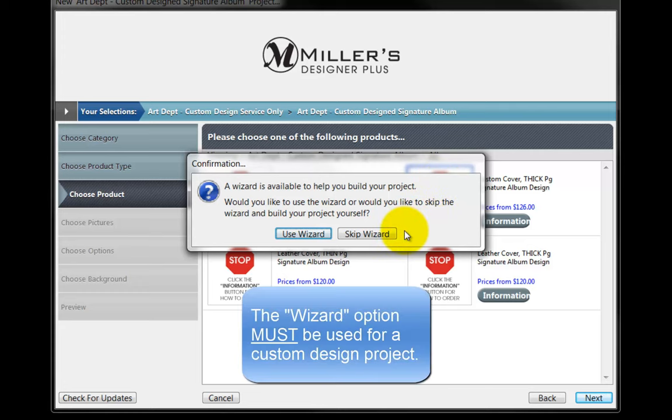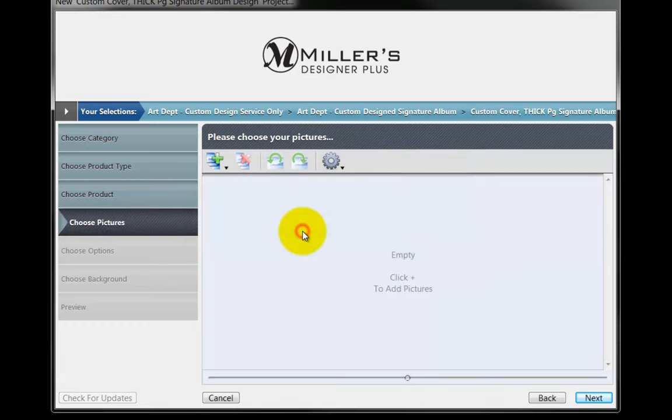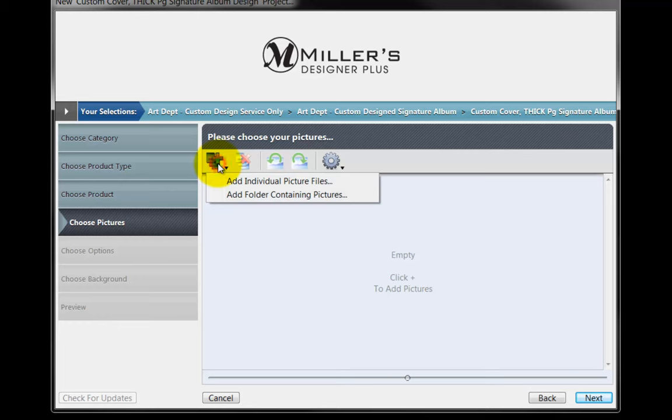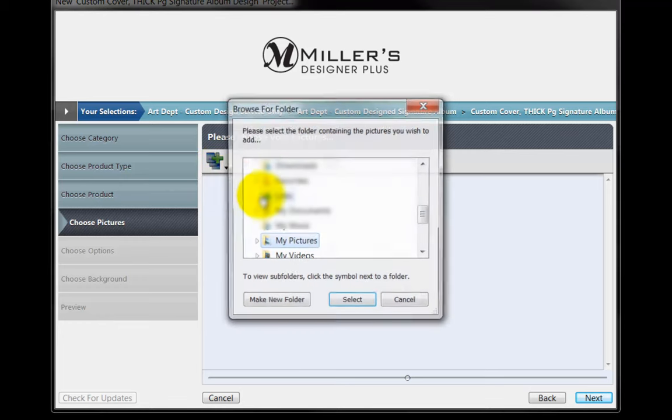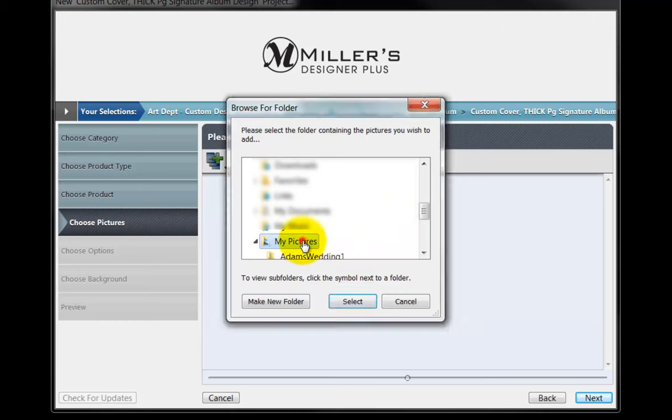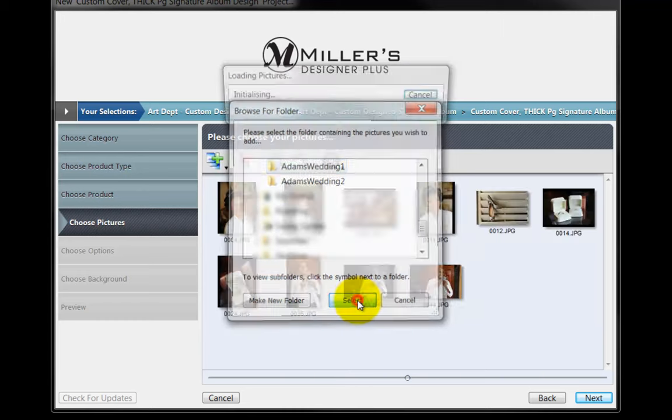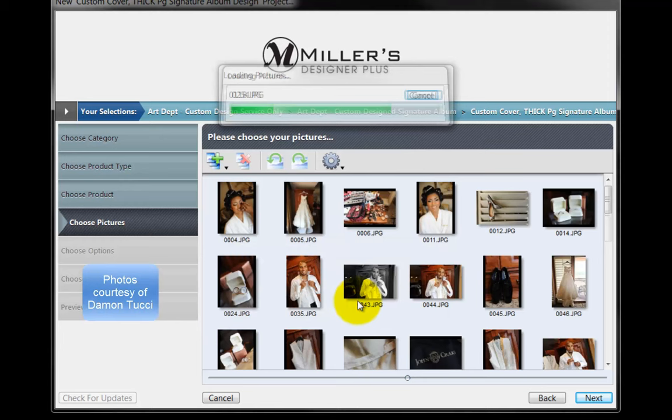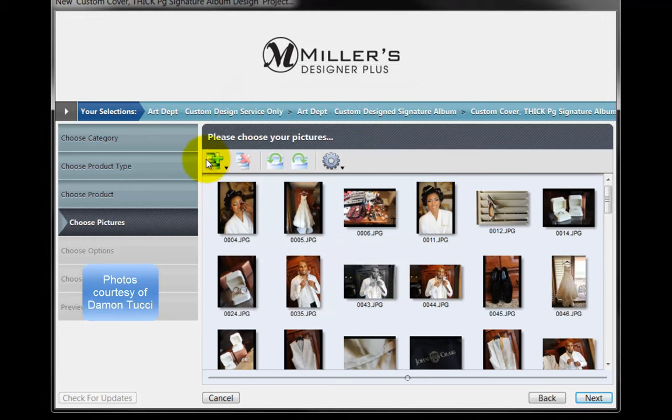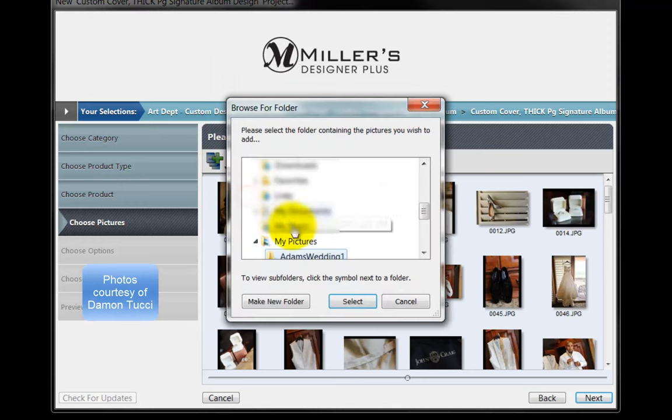To send our photos for the custom design, we must use the Program's Wizard option. Click on the Use Wizard button. Click on this icon and select the Add Folder Containing Pictures option. Navigate to the Image folder and click the Select button. To include additional photos, click on this icon again and repeat the process.